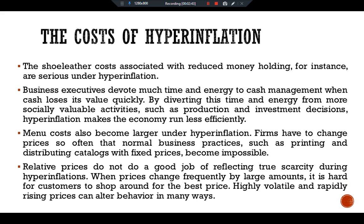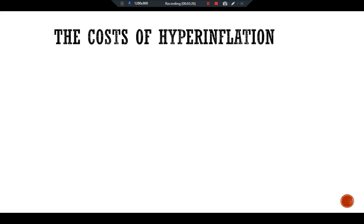Relative prices do not do a good job of reflecting true scarcity during hyperinflation. When prices change frequently by large amounts, it is hard for customers to shop around for the best price. Highly volatile and rapidly rising prices can alter behavior in many ways. According to one report, when patrons entered a pub during the Germany hyperinflation, they would often buy two pitchers of beer — although the second would get warm over time, it would lose value less rapidly than the money left sitting in the patron's wallet.